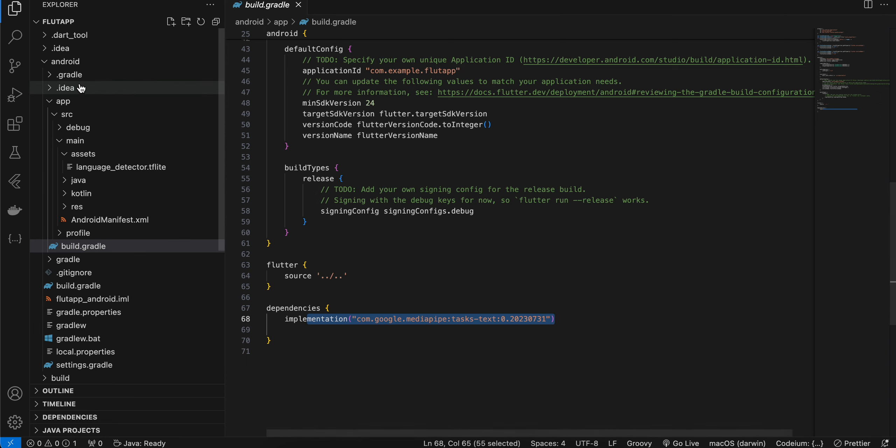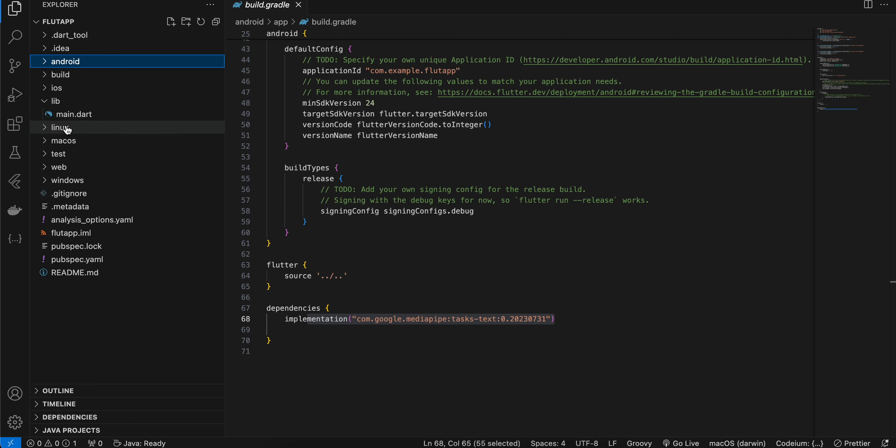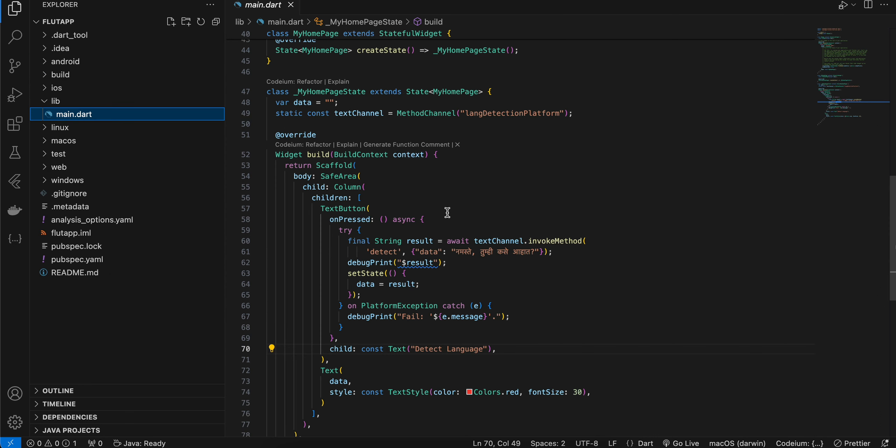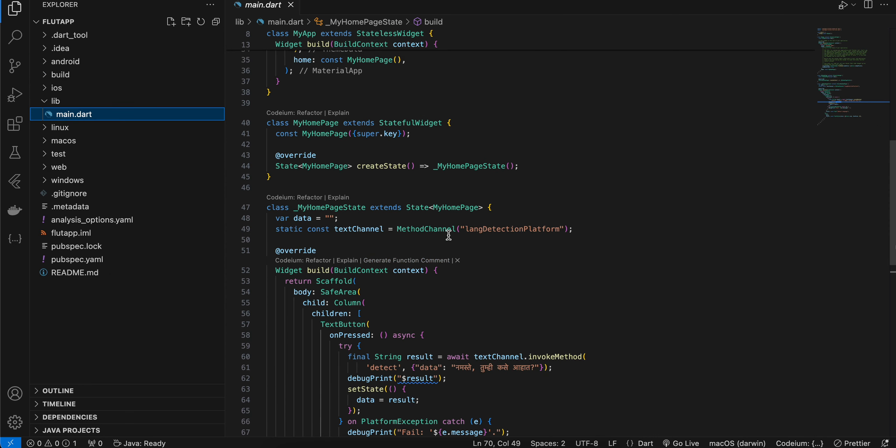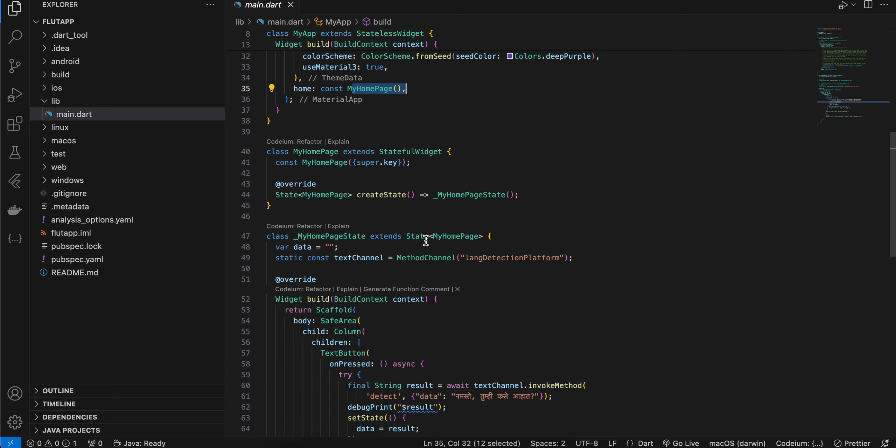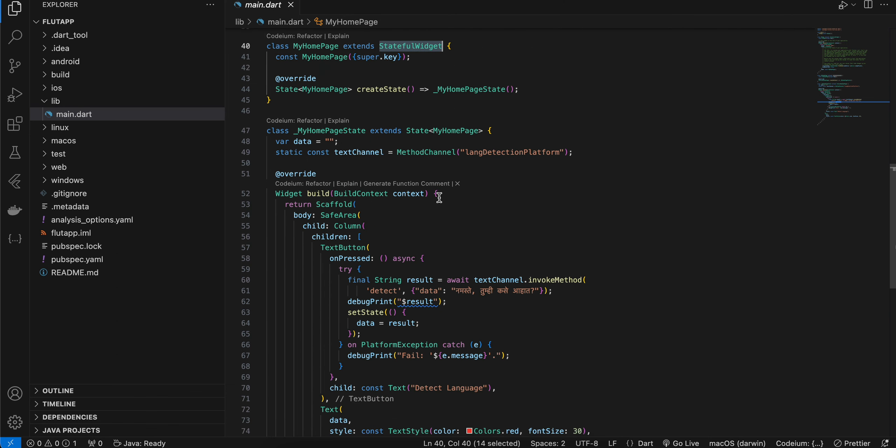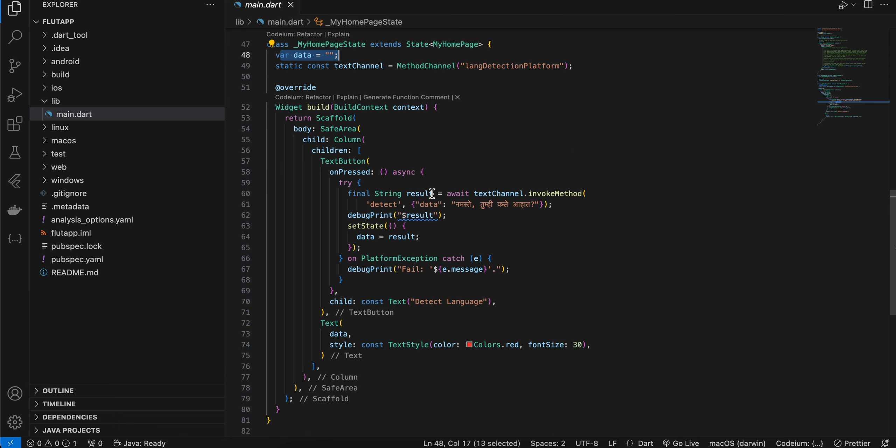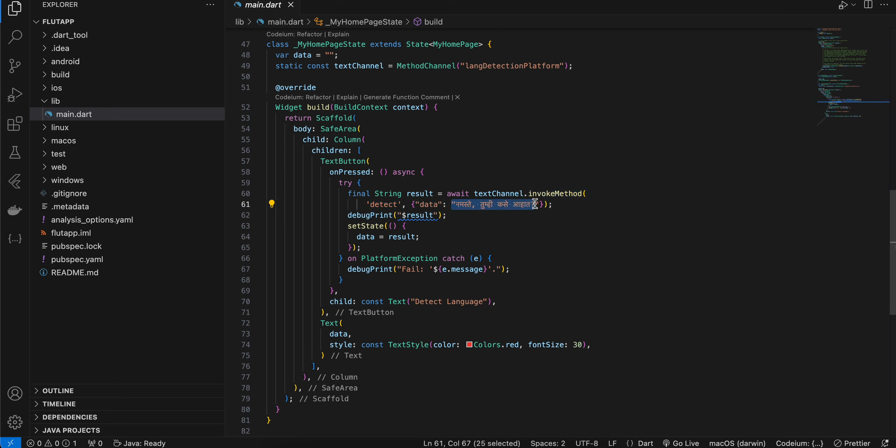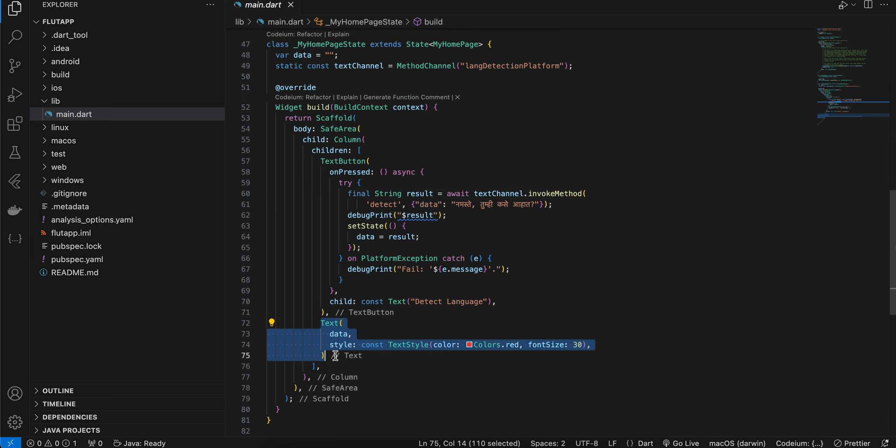Next, you will have to go to main.dart. Here you can see I am using this home page widget. It is a stateful widget. I have created a method channel as well as one variable, and I have taken one column widget. Inside that, I have taken a text button and I am passing some hardcoded string from Flutter side to native side. This is in Marathi, and once we get the language detection code, I am setting it to this variable and displaying it inside our text widget.